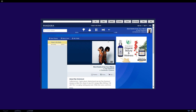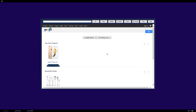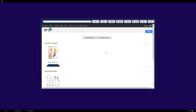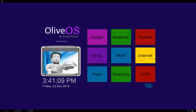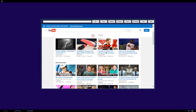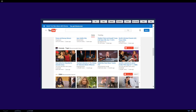Oliver, close music. Okay, done. Oliver, open shopping. Okay, here is Google's online shopping for you. Oliver, close shopping. Okay, done. Oliver, open YouTube. Okay, here is YouTube videos for you. Oliver, close YouTube. Okay, done.